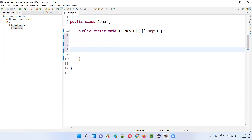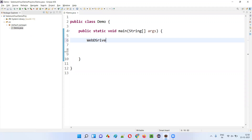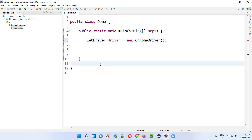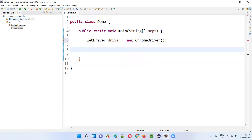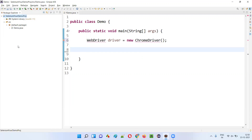Inside this main method I'm going to write some Selenium automation code — like WebDriver driver = new ChromeDriver(). Now hover the mouse on WebDriver and observe that you are not getting any import statements for importing the WebDriver interface from the Selenium library. The reason is this traditional Java project comes by default only with the Java library, but it does not come with the Selenium library. Selenium is a third-party library.